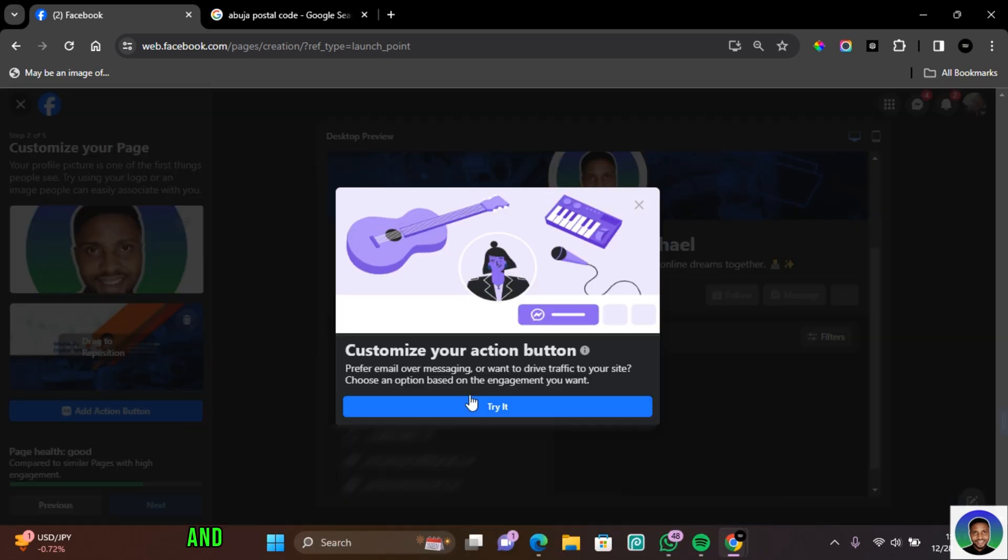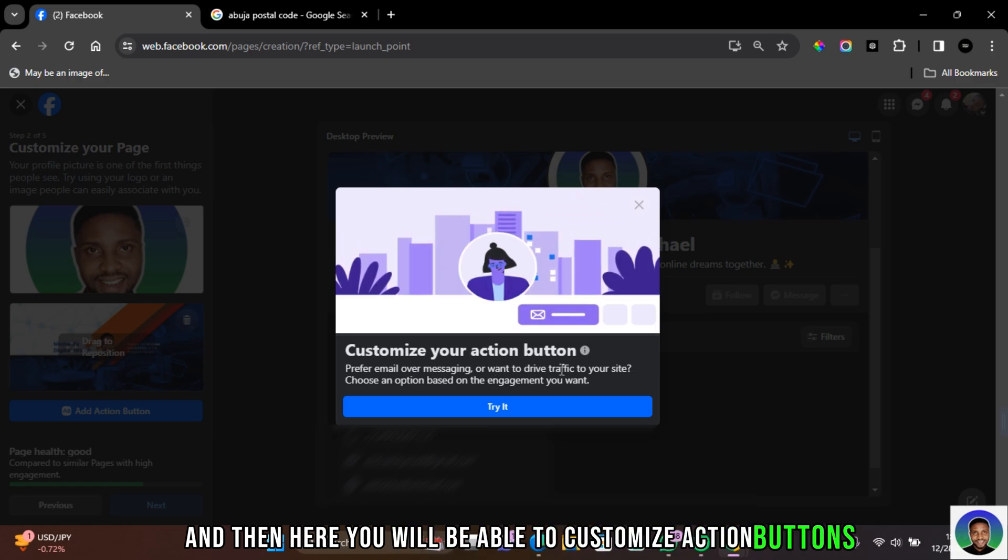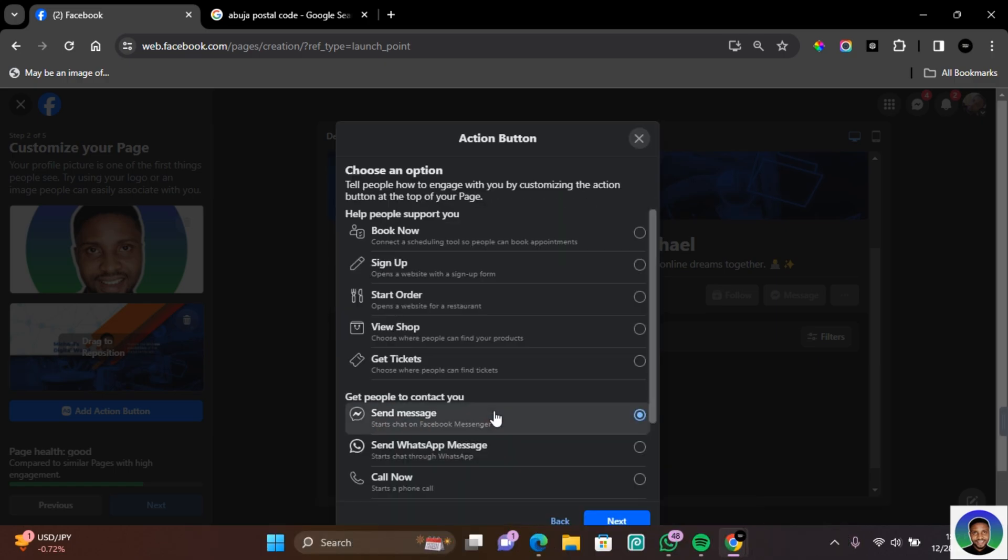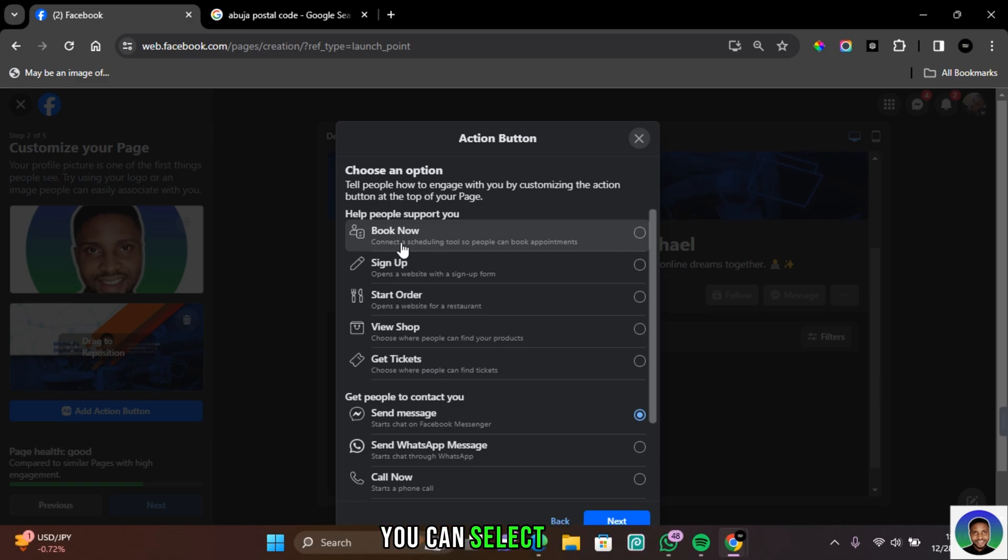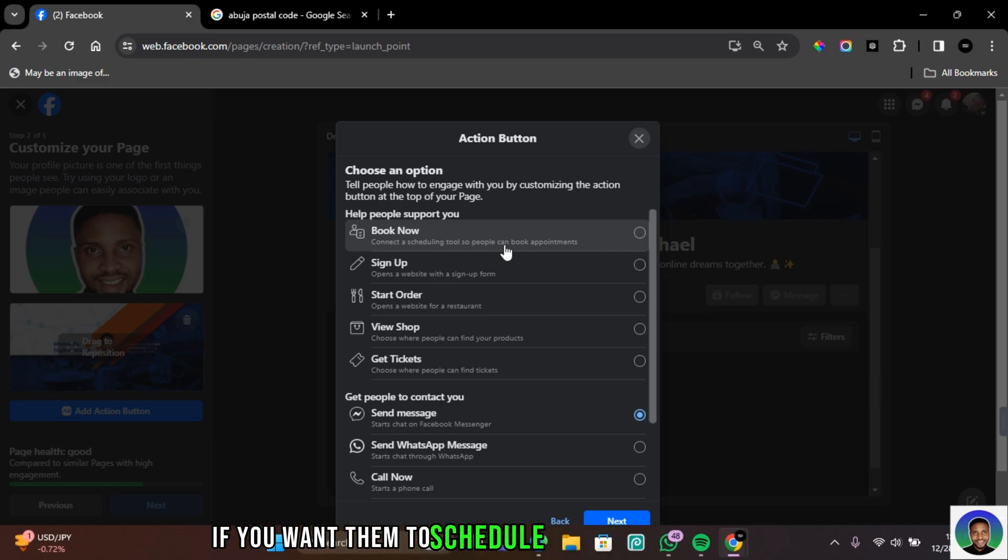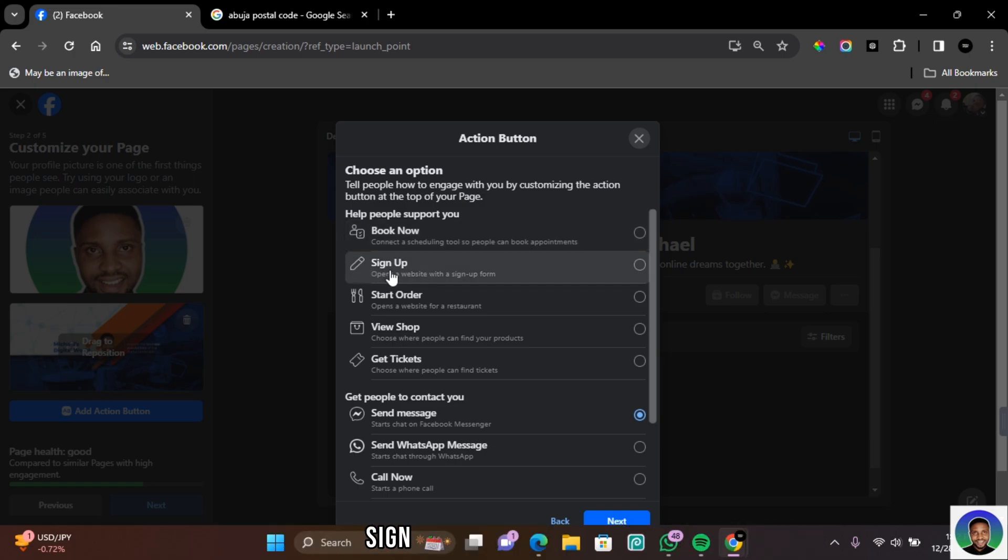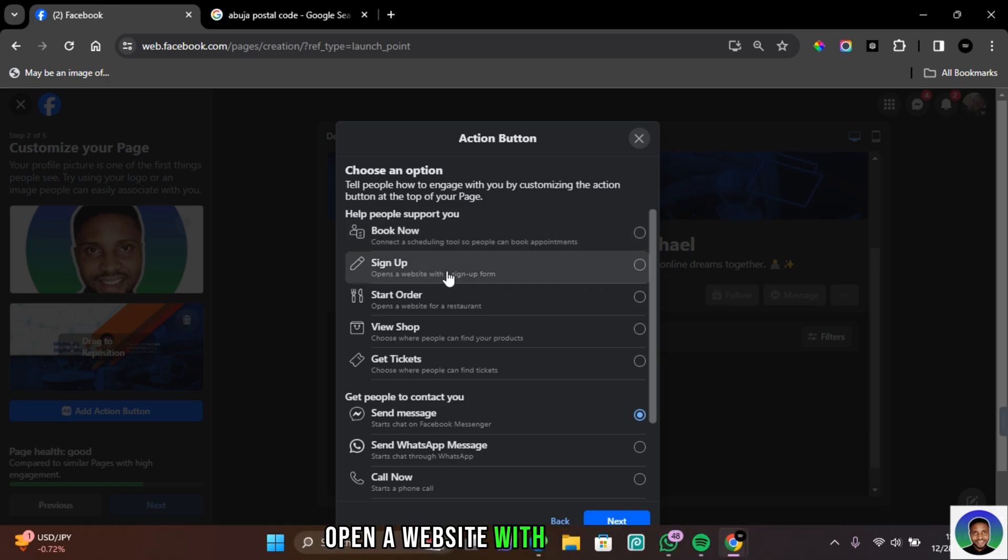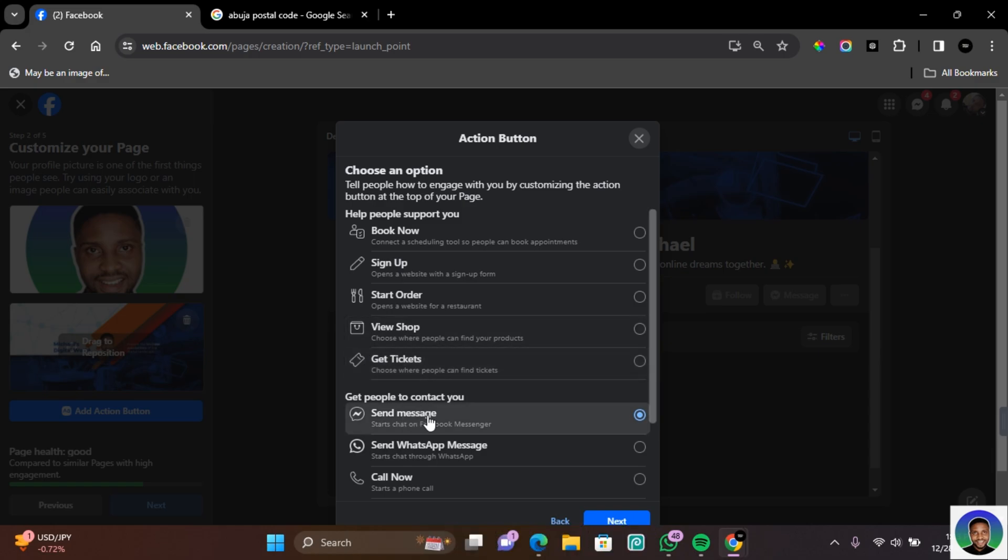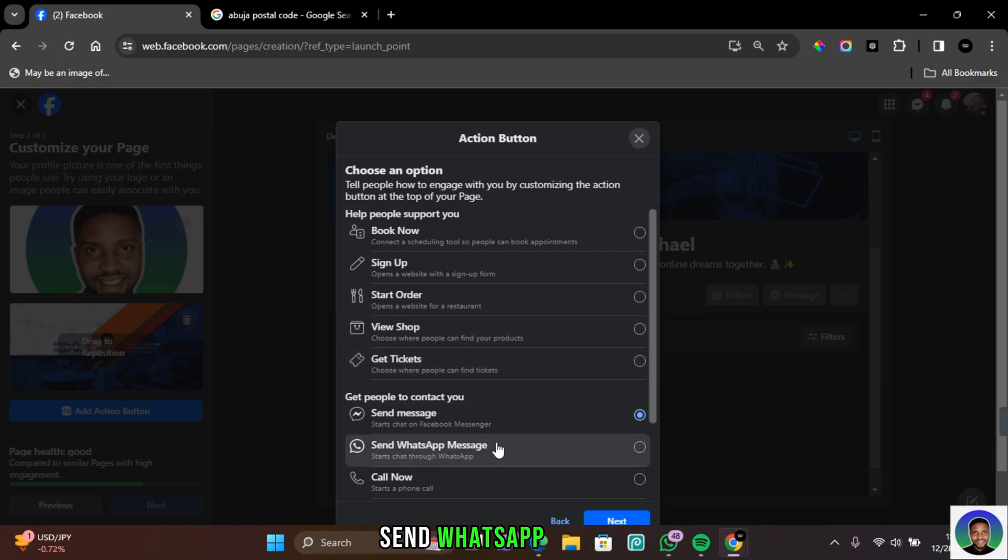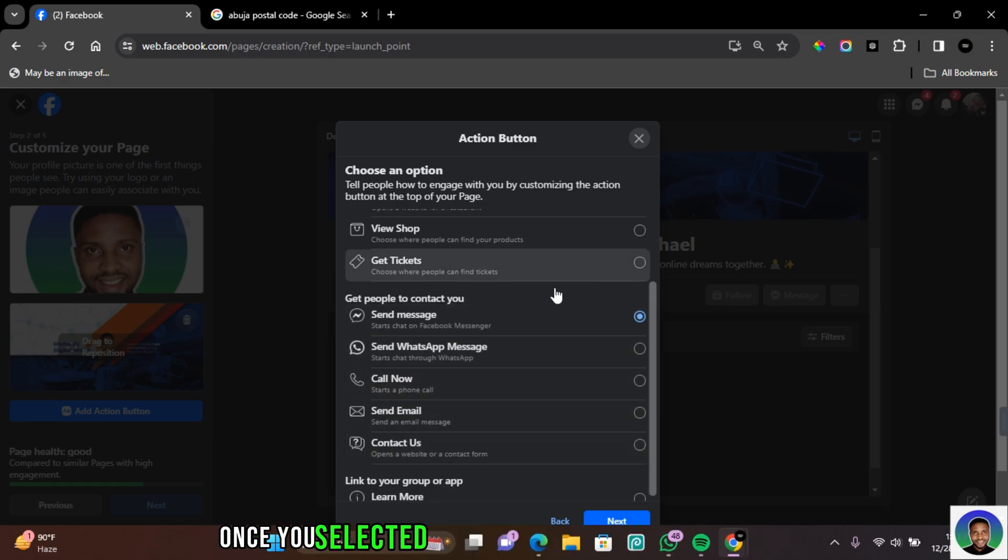Click on Add Action Button, and then here you'll be able to customize action buttons. Click on Try It and you'll be able to select between a list of action buttons. You can select Book Now if you want them to schedule and book an appointment, Sign Up if you want them to open a website with a sign-up form, Start Order, View Shop, Get Tickets, Send Message, Send WhatsApp Message, and there's so many other action buttons.